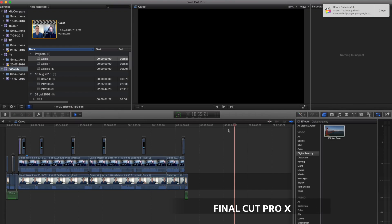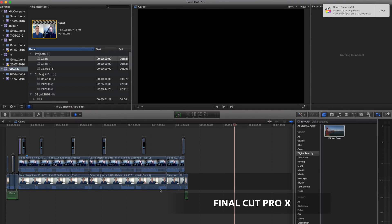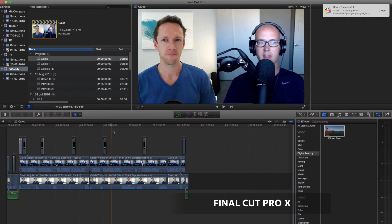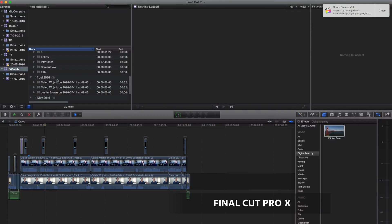Now we're gonna jump across to Final Cut 10 and open up the project file for that video so that you can see how the edit was achieved. All right, so we're here in Final Cut 10, and here is our completed project here from the interview with Caleb Wojcik.